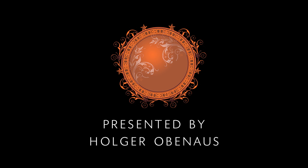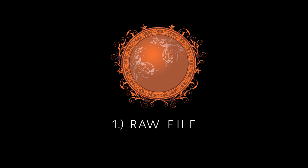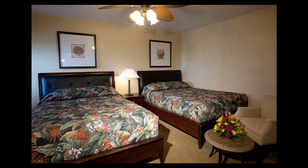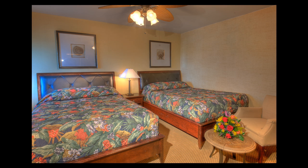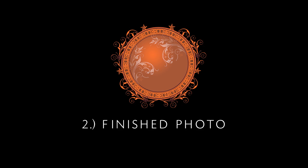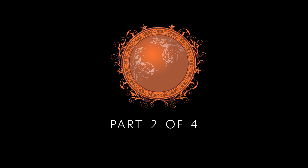Hi everybody, this is Holger Obernauss and this is one of my master HDR tutorials. I'm going to show you how to incorporate HDR technology into commercial photography.